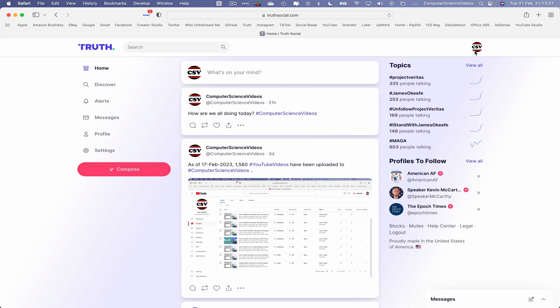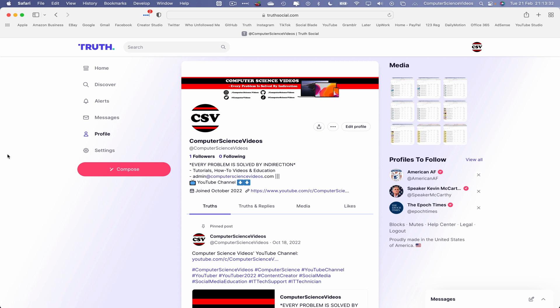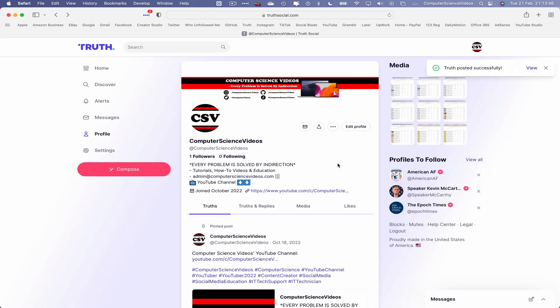This will sign you into the account. Let's go to the profile, and now let's compose a truth. Go to the left-hand side navigation menu and click on Compose. I'll keep it simple and just say: Hello World, hashtag Computer Science Videos. Now let's click on Truth.